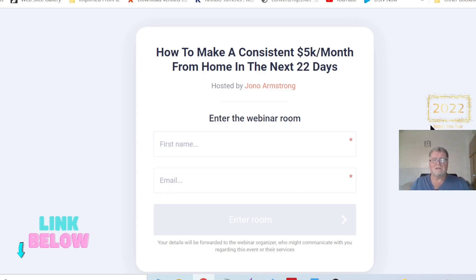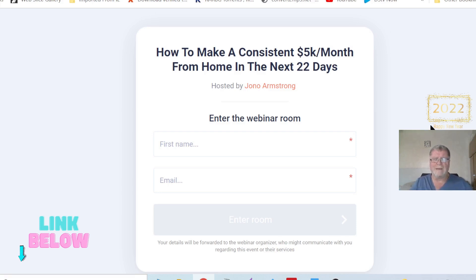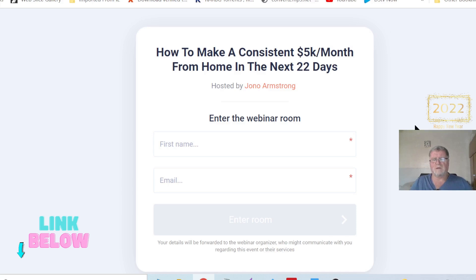There are three methods shown in the webinar. Number one, which is almost free — the cheapest method of getting $150 to $200 profits daily by uploading videos to YouTube. Very few people know about this method and YouTube encourages it.